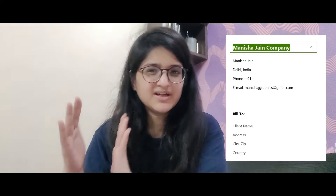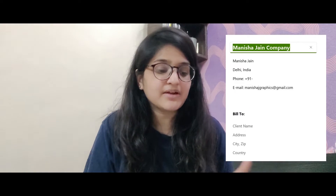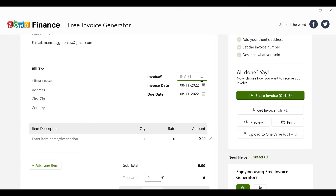I have mentioned 'Manisha Jan Company' here — you can write your own company name. Before that you can write your tagline or your name, whatever works for you. Below that you can mention your address, phone number, and email ID. Below that you will see a 'Bill To' section — keep it as is and write the client name, address, and their country.